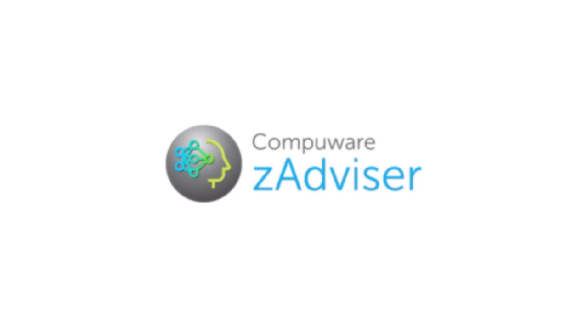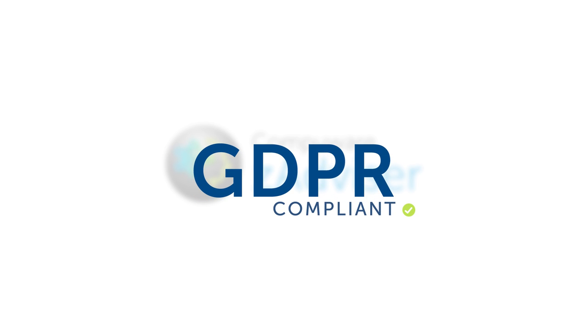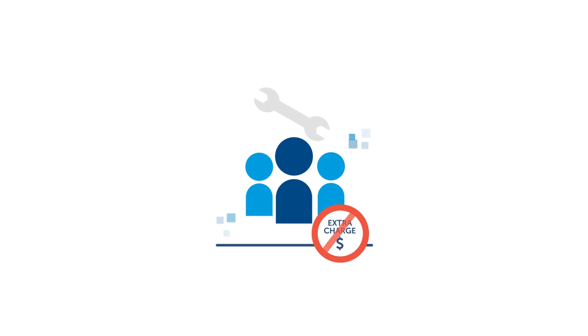ZAdvisor is a GDPR-compliant service provided at no extra charge for our maintenance current customers.